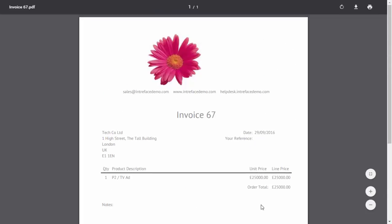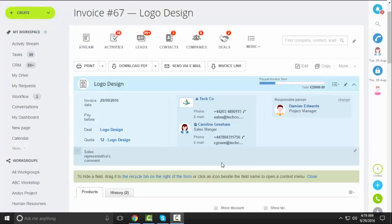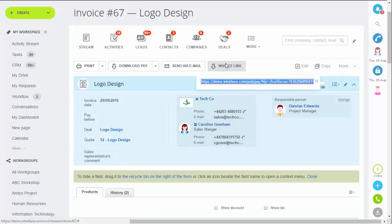If we close this, you might have also noticed there's now an invoice link. This is the integration with PayPal. If you click on it, it gives you the option to copy a link. If you send that to your customers and they follow it, it takes them to PayPal's website where they can pay the invoice straight away.